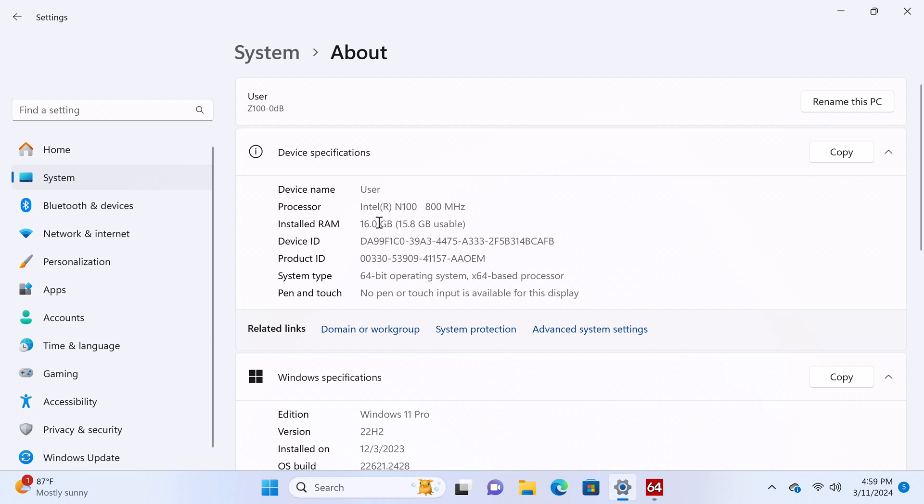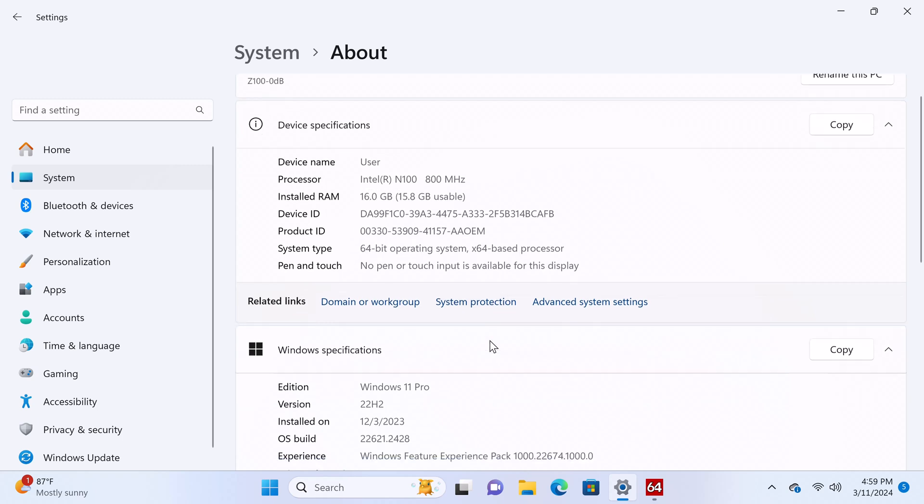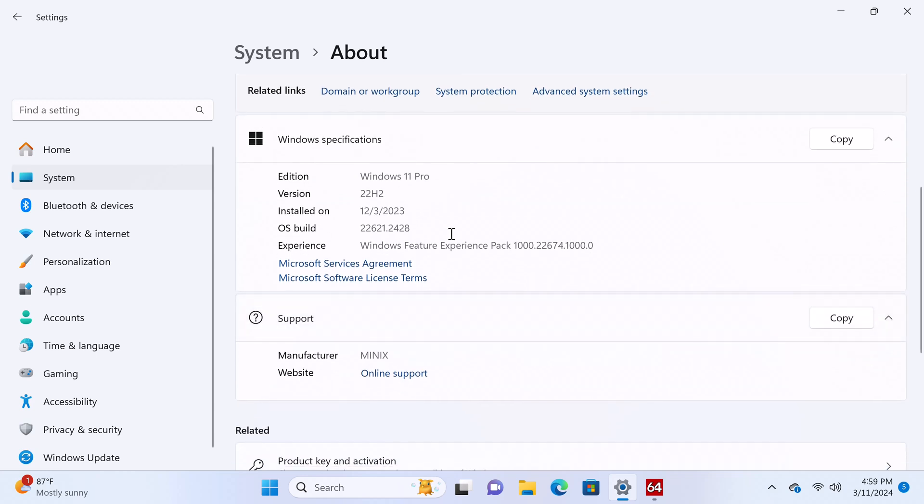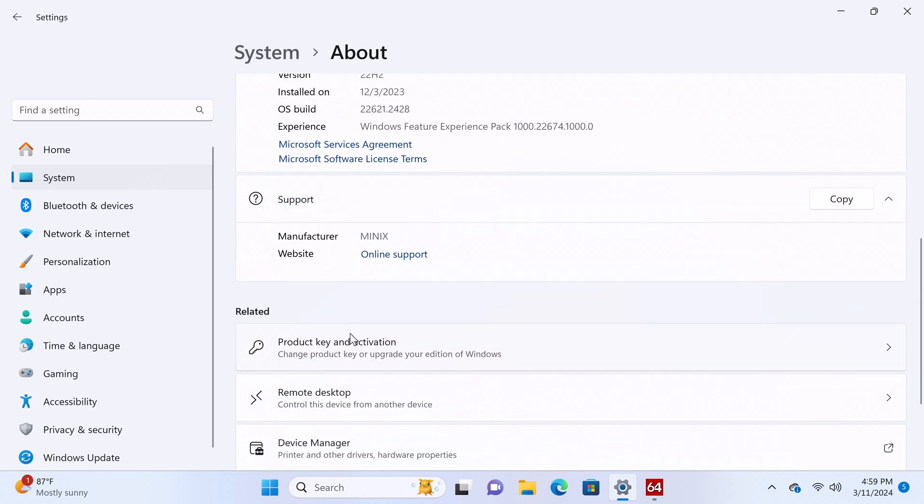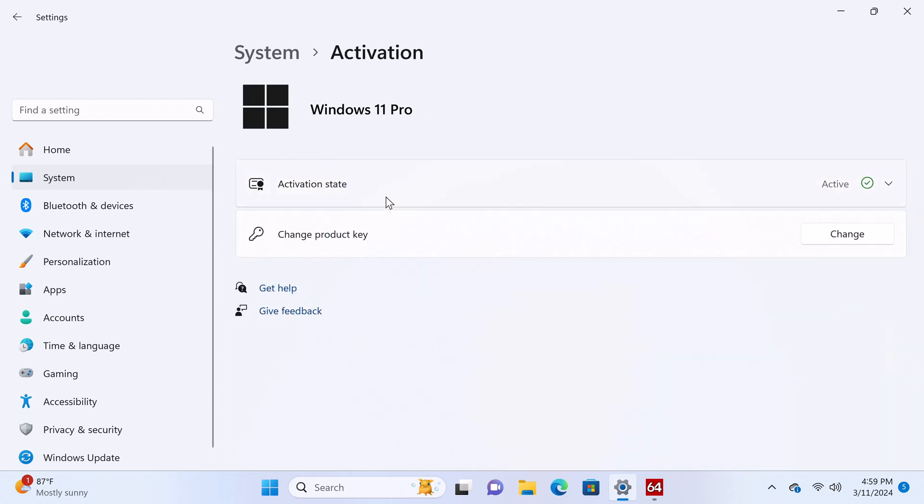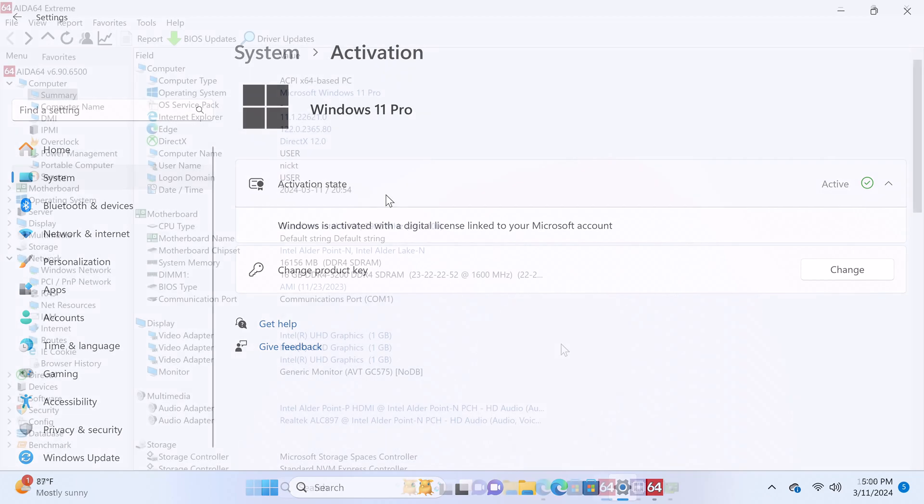It has 16GB of RAM, and it's a 64-bit operating system. Its Windows version is Windows 11 Pro, and its Windows activation key is activated.